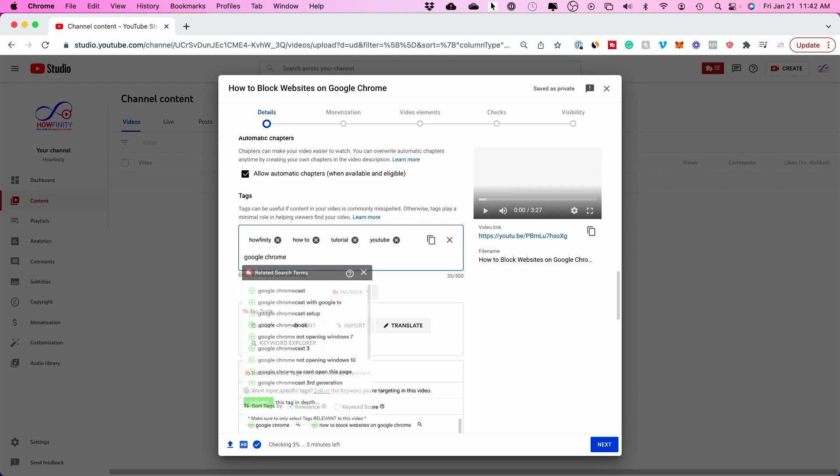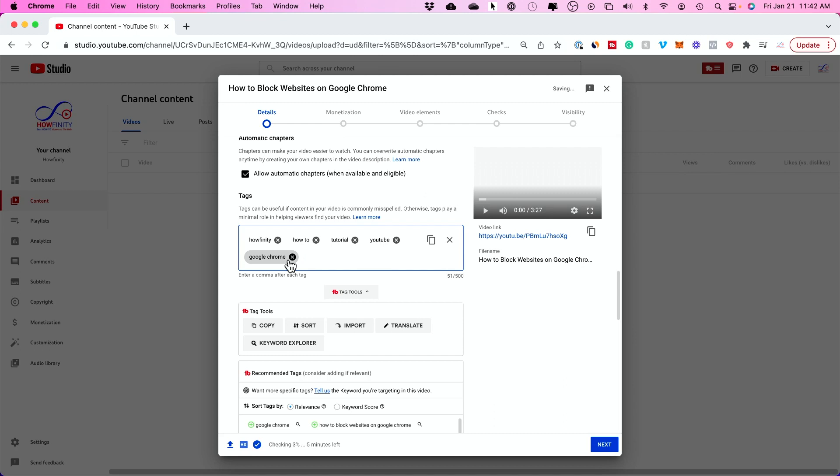So Google Chrome is what this video is about. I could type in Google Chrome and press enter.